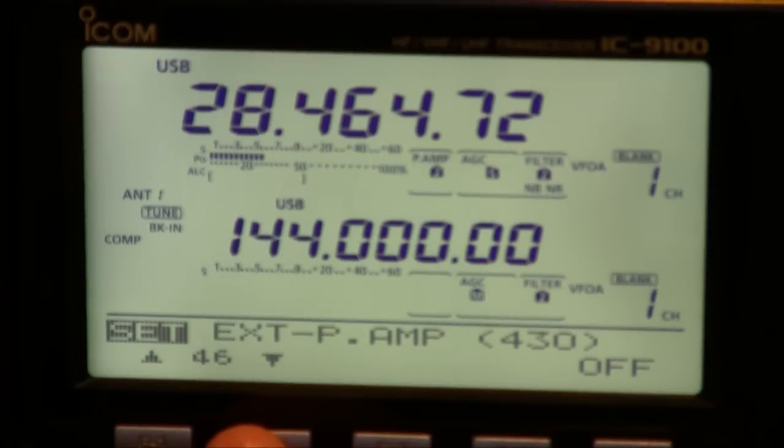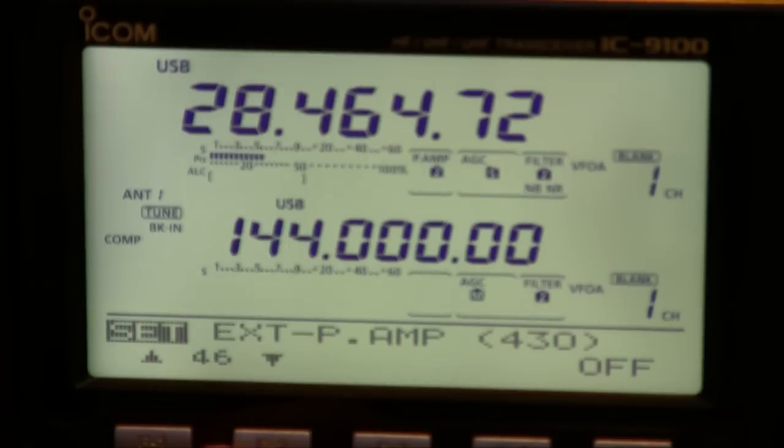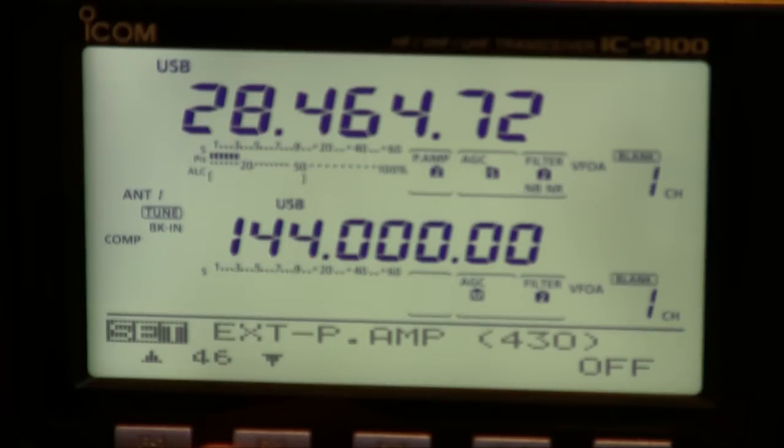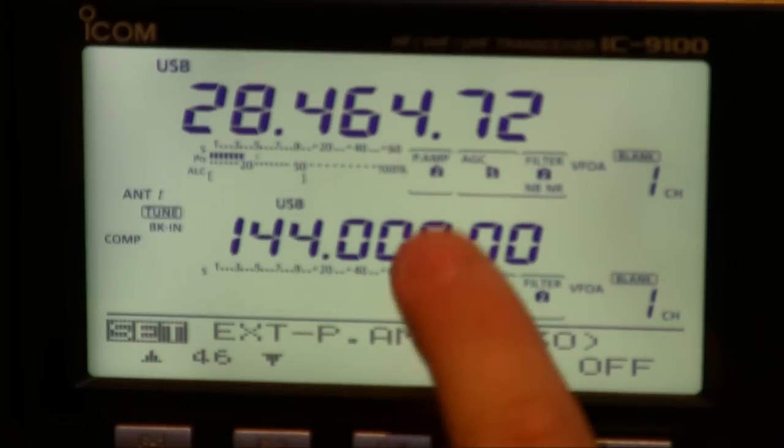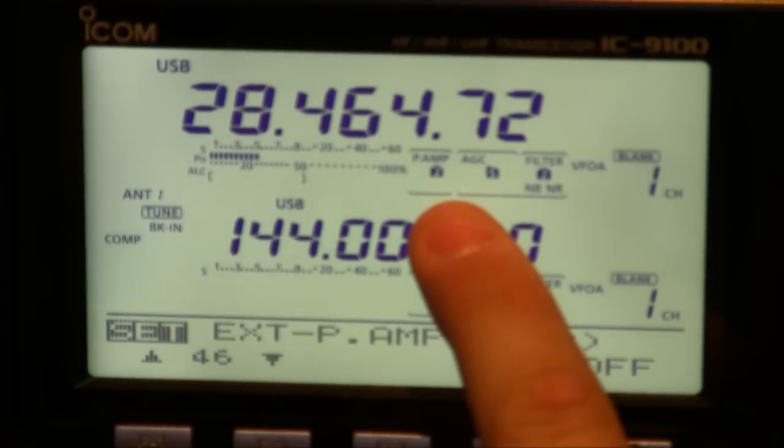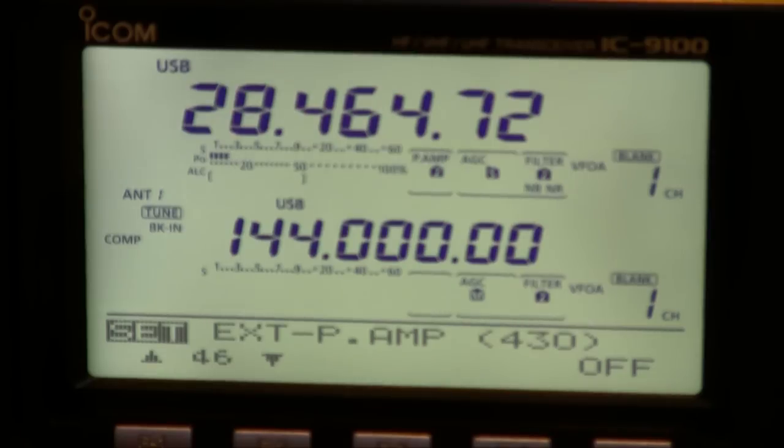The external preamp allows you to power a 2m or 70cm preamp via the coax. On HF you've normally got two preamps that you can select, preamp 1 or preamp 2, they're here on the main display. But on VHF and UHF they don't work.